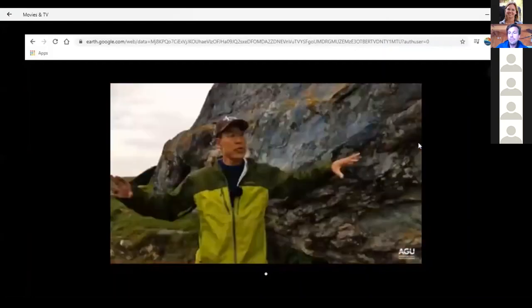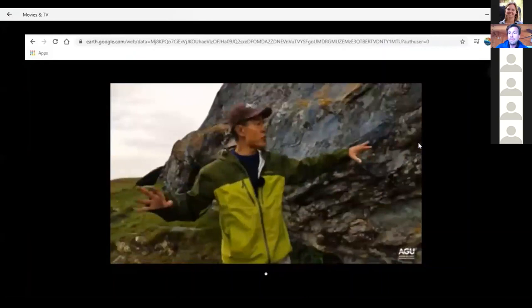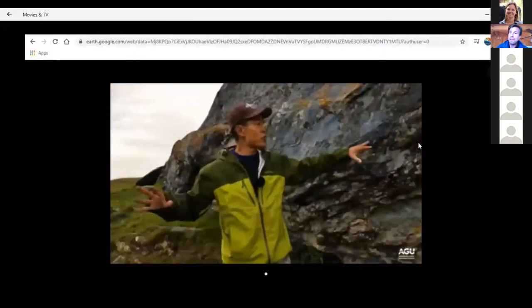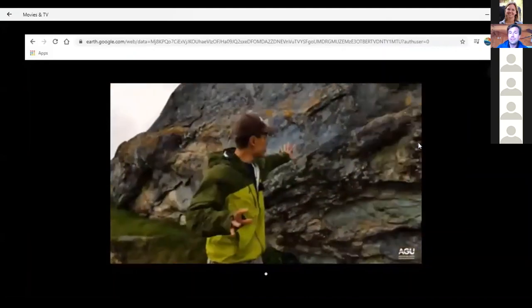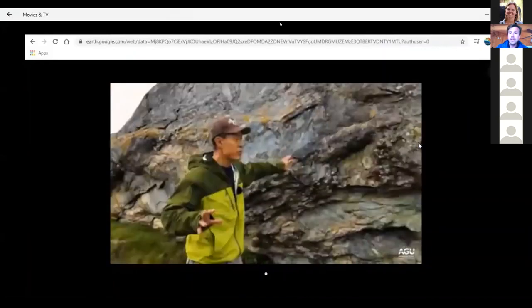YouTube videos embed really nicely into Google Earth experiences since Google owns YouTube. Here's an example where John Wakabayashi from Cal State Fresno explains the geology of one of the sites in Streetcar to Subduction called Ring Mountain. The videos were produced by AGU with high-quality annotations and video production. This is another potential tool in the toolbox as you contemplate how to deliver field camp-like experiences this coming summer.